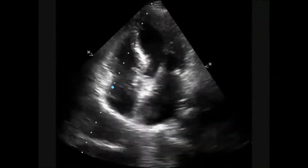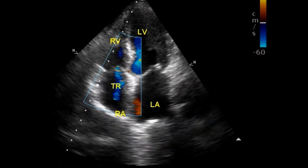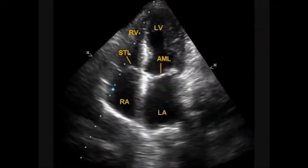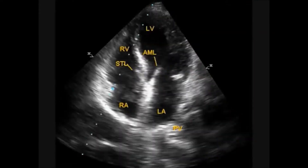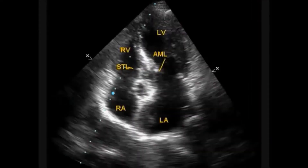In addition, all four chambers are marked here. In the still frame, the closed position of the septal tricuspid leaflet and anterior mitral leaflet are seen. This is the open position of the septal tricuspid leaflet and anterior mitral leaflet.